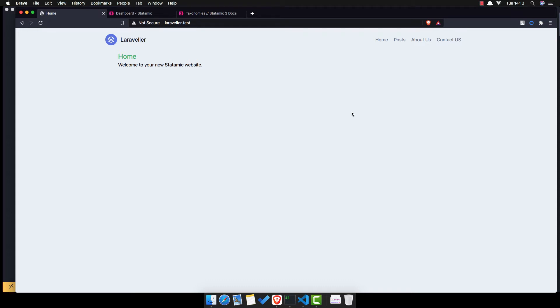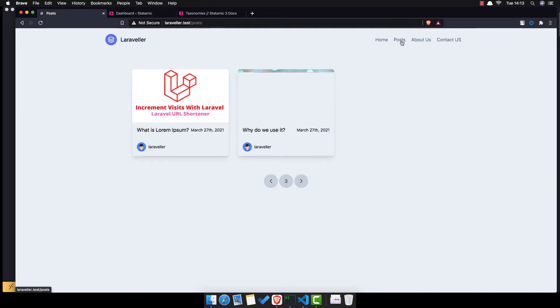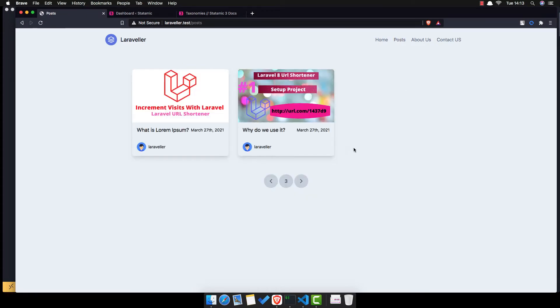Hello my friends, welcome again. We are in part 7 of auto-create Laravel CMS website with Statamic and here is the frontend. We have homepage, posts, about us and contact us.